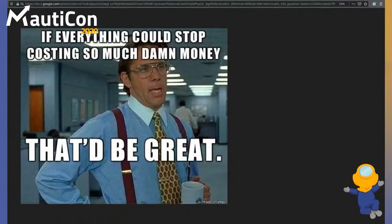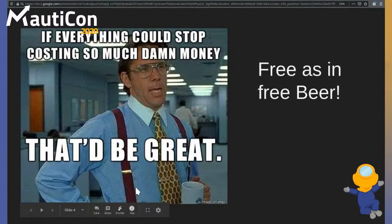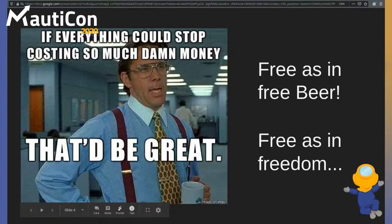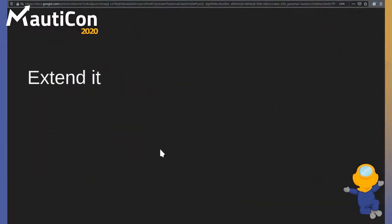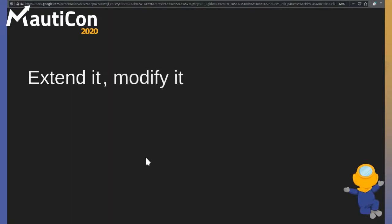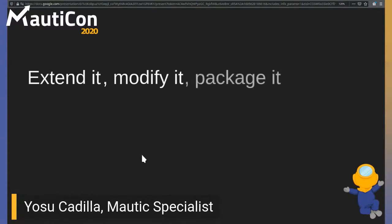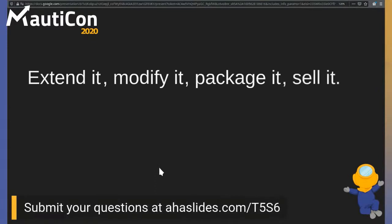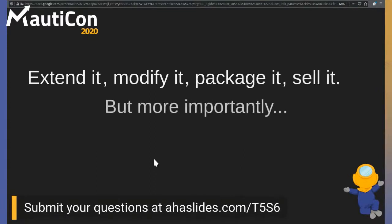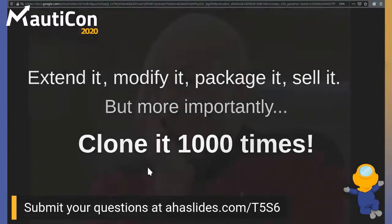We are here because marketing automation is damn expensive, and we want to do something about it. The good thing is that Mautic is free — free as in free beer, which means you don't pay for licenses. Mautic is also free as in freedom, which means you have access to the code. You can extend it, improve upon it, modify it to work exactly the way you want, package it, distribute it, sell it, and — best of all — you can clone it a thousand times.